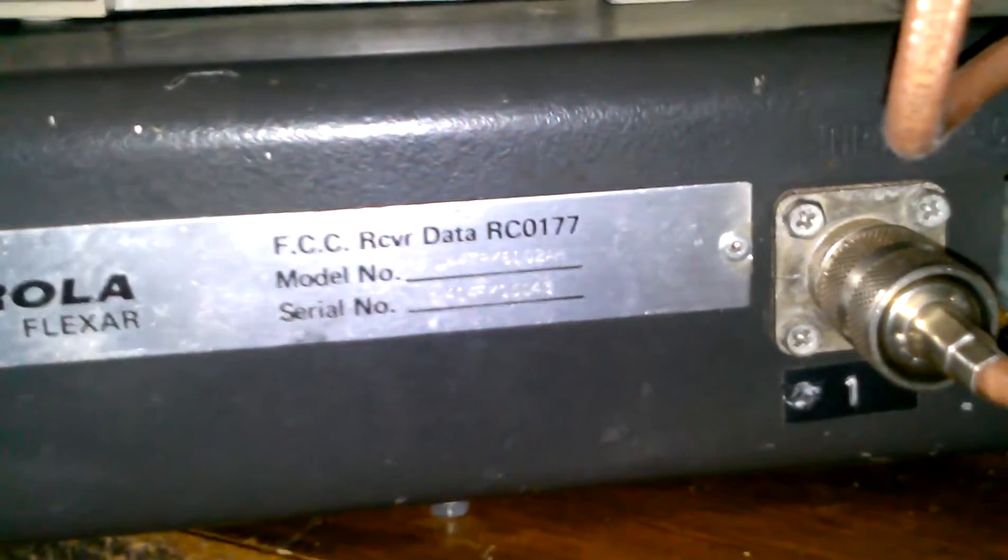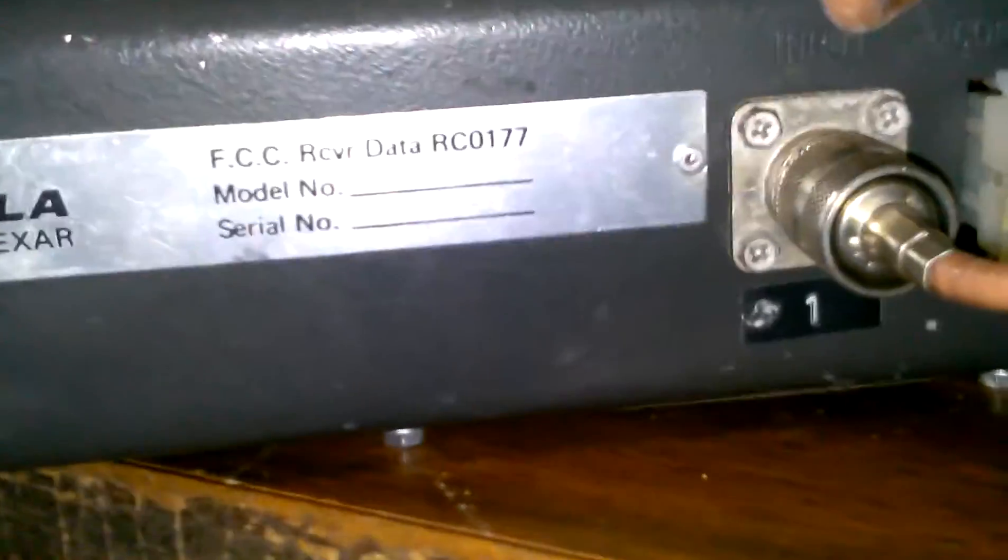There's the back of it. Motorola Flexar receiver data RC0177, model number L44 TRK6102. And there's the transmitter, FCC transmitter data CC4263C, model number L44 TRK61028H, same as bottom.